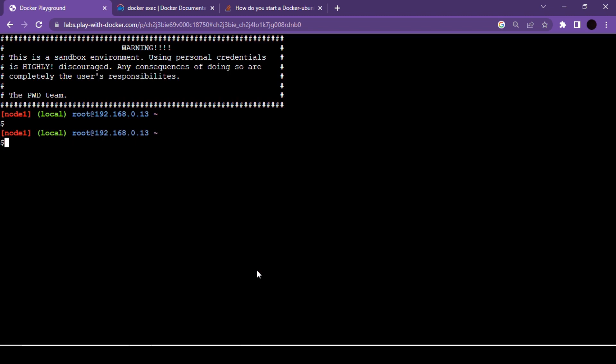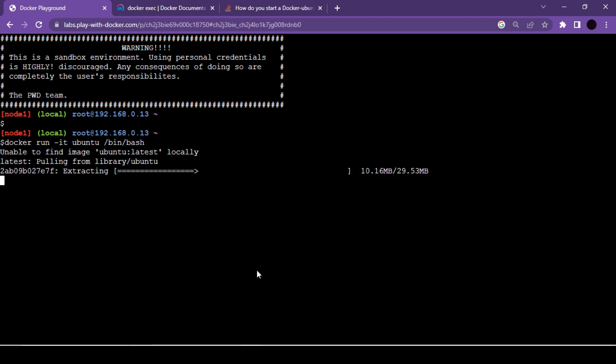Currently we do not have any container running on this instance, so let's quickly run a new container. I'm going to use the docker run command with the -it flag, which opens the command prompt of our container — we have seen this in a previous video. As a demo image I'm going to use the Ubuntu operating system and pass bin/bash, which gives us access to the bash command prompt of our Ubuntu container.